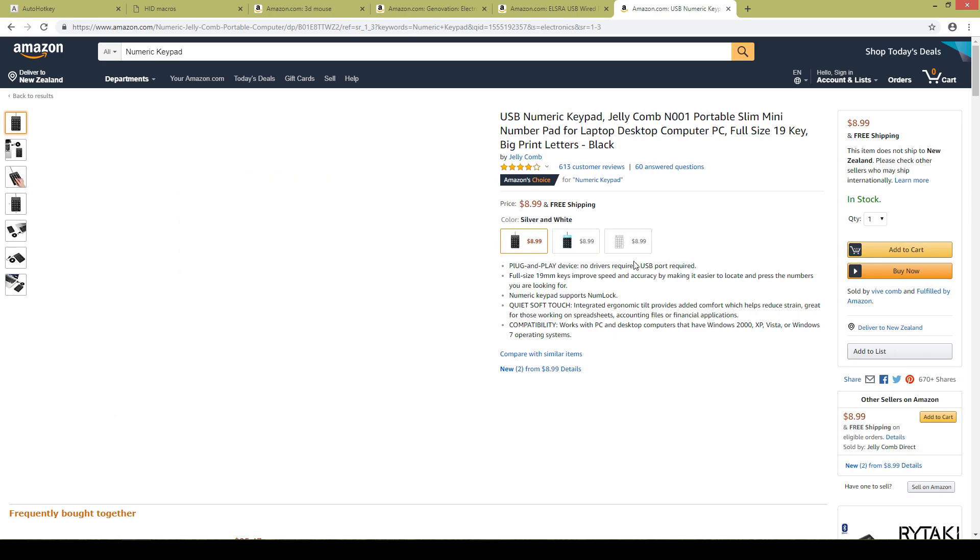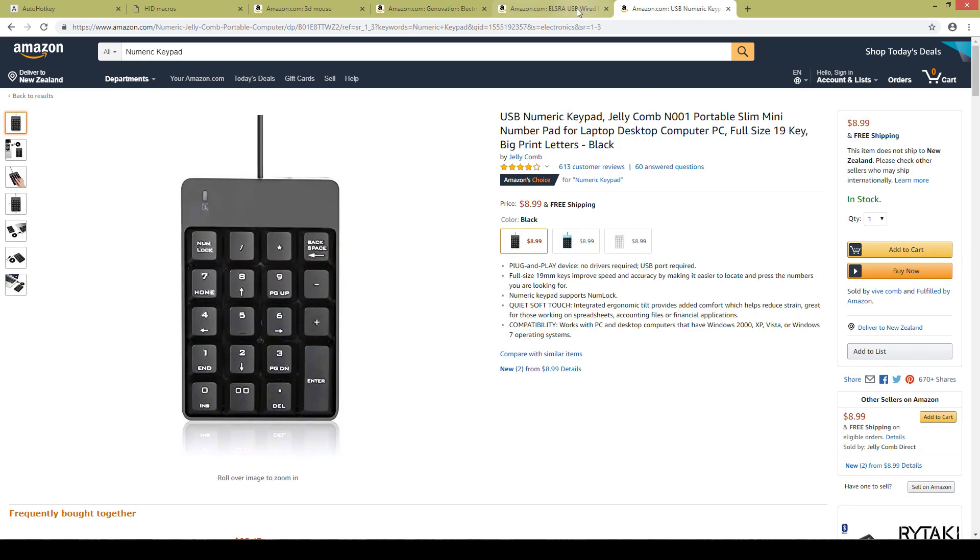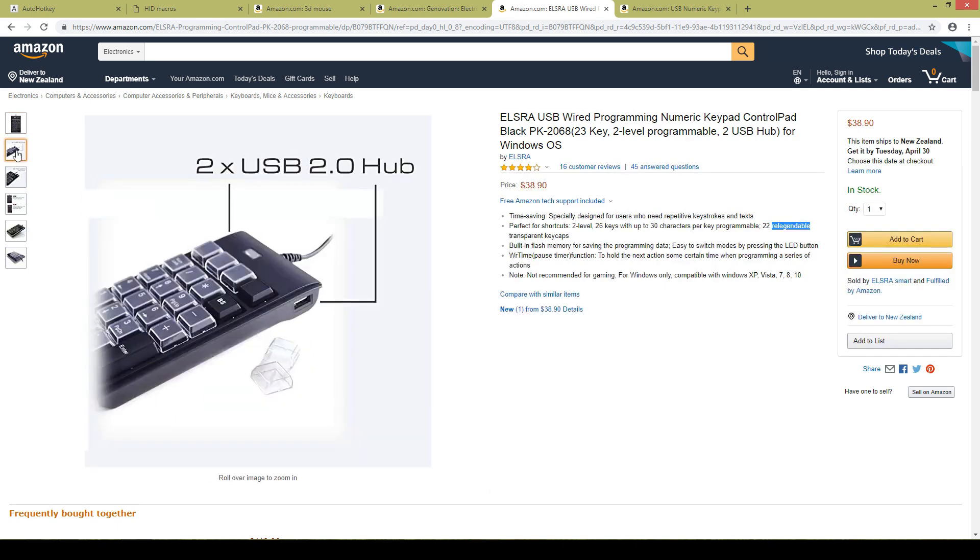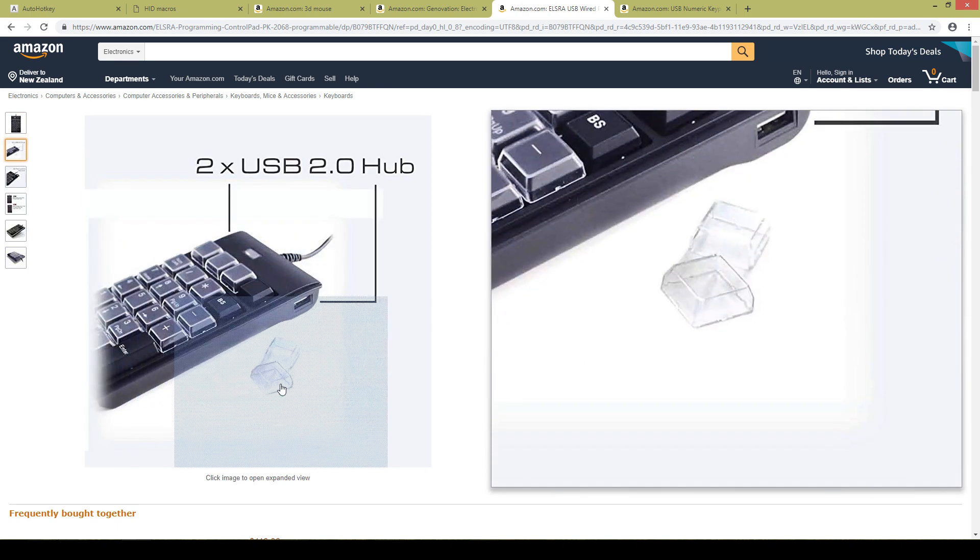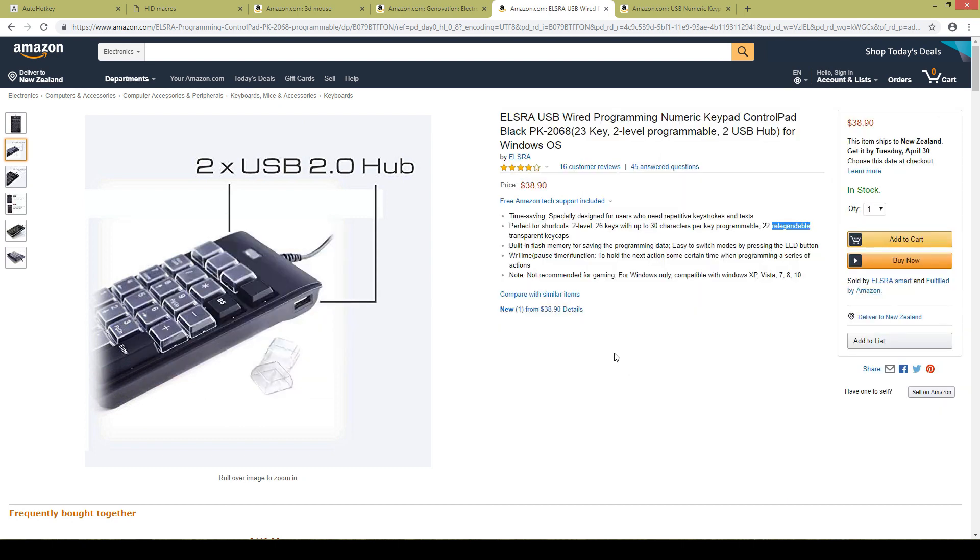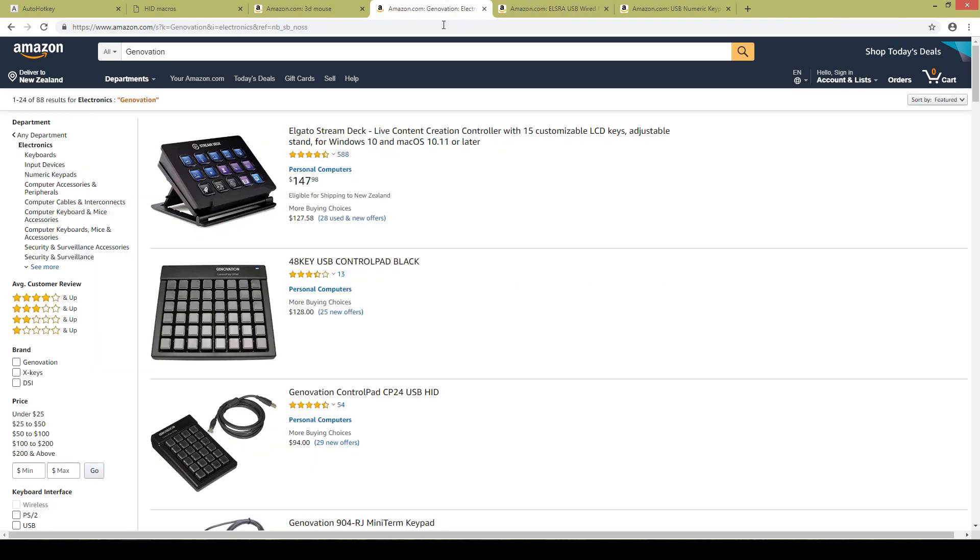Besides the numpad there is also one with these relabelable keys. Basically that means there's a clear cap that goes over the regular caps and that way you can print off your own pictures and stick them in there and get something that looks very nice. A little bit more expensive though.